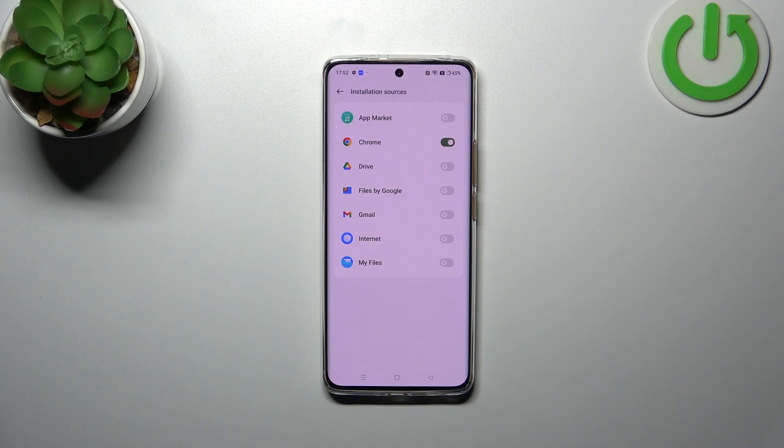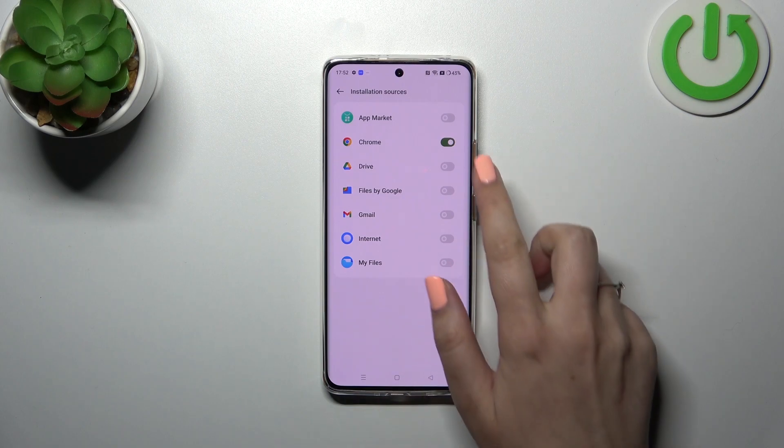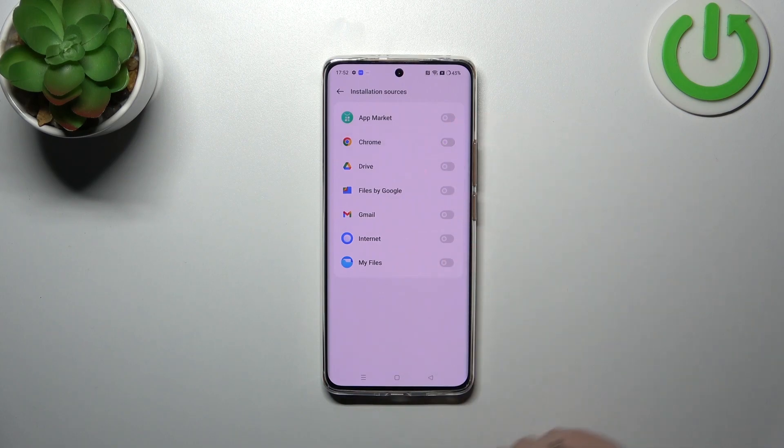Of course you can always remove previously granted permissions by tapping on this switcher again.